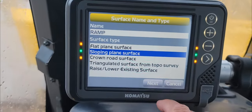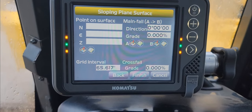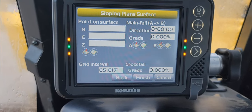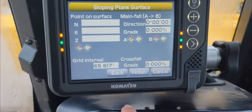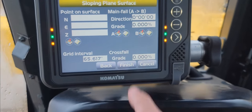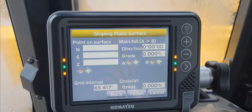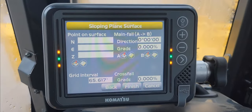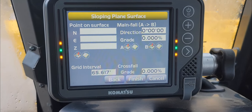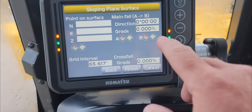Now we hit next. You can see we've got a couple more things on the screen. There are a couple of ways you can do this: you can do an A-B, which is like a start and a stop, or you can do a direction and a grade. Direction and grade is really difficult to do because you have to establish a heading and know what heading you're going for to get your slope to fall correctly.